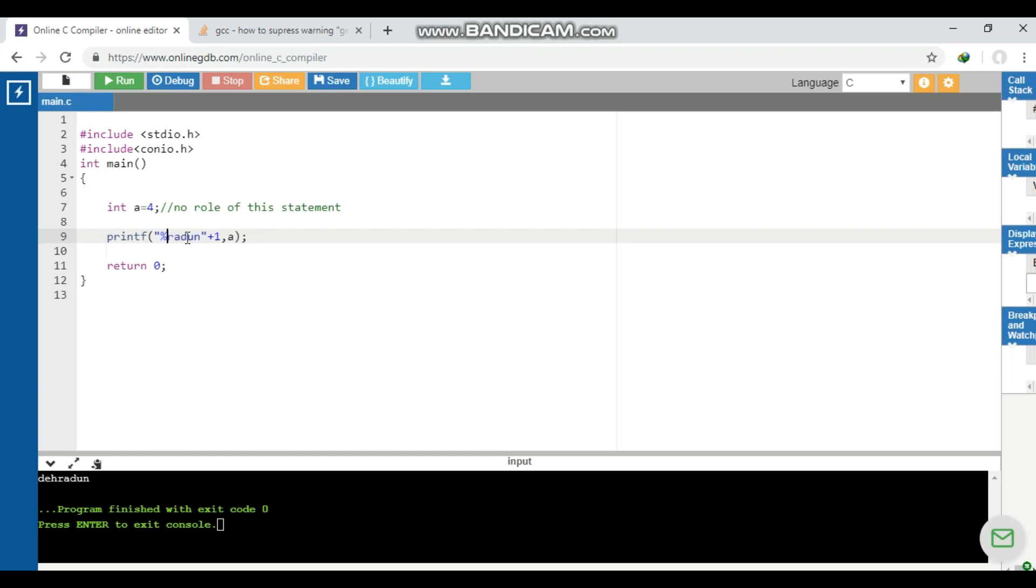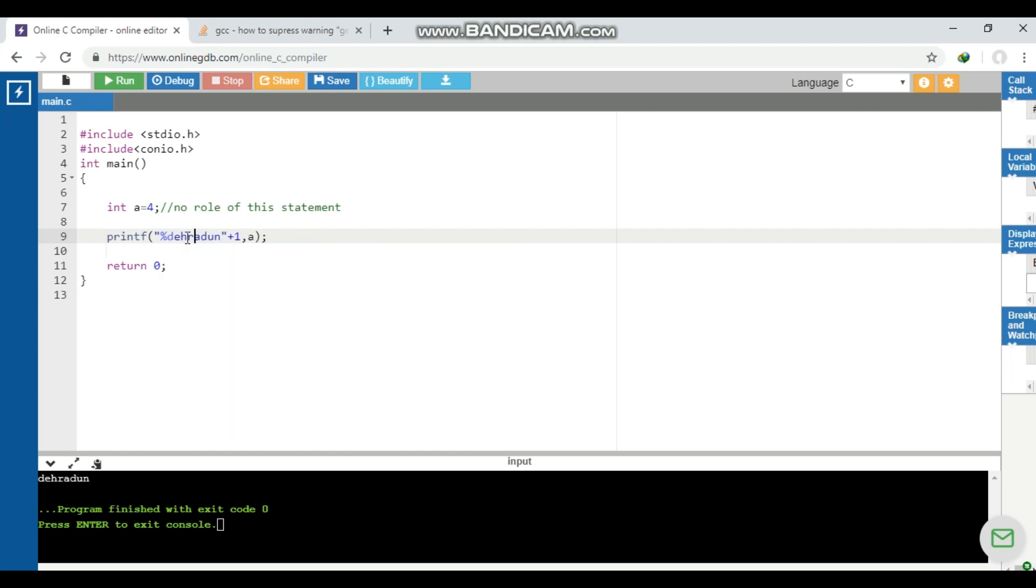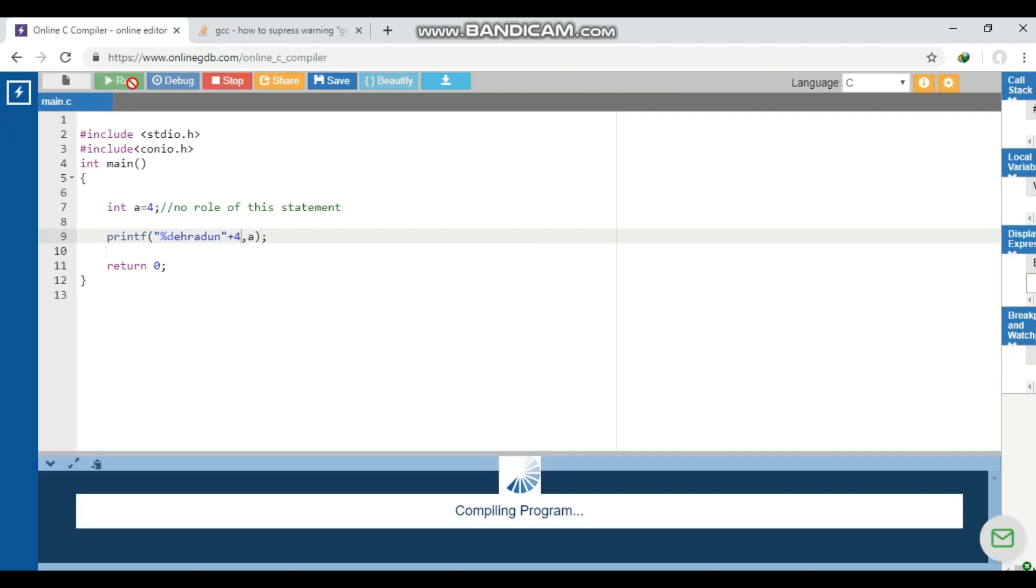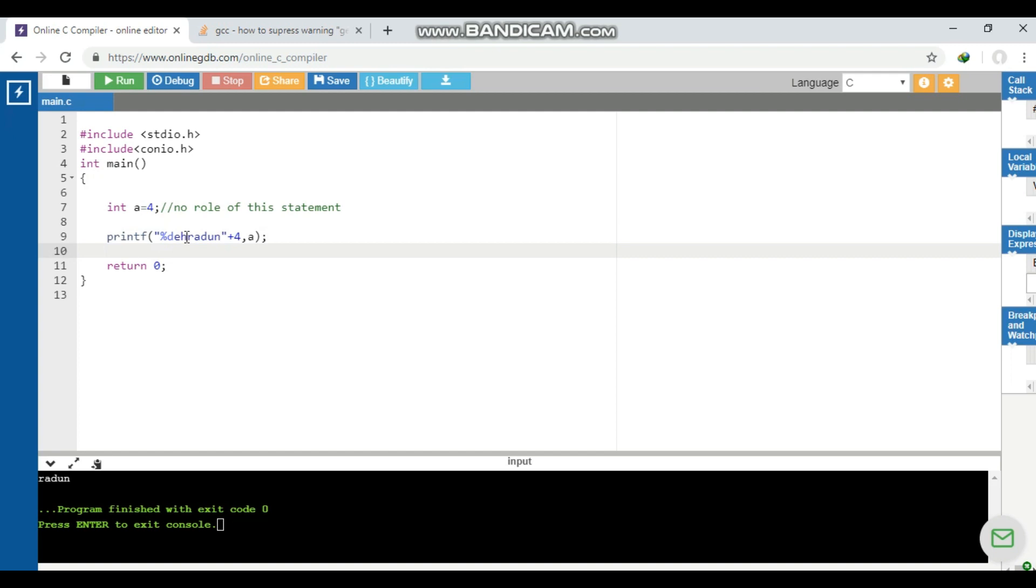What will be the output if I change the number here? Let's say four. So it will print from the fourth index - zero, first, second, third, and fourth. So it will print 'adun'. You can see the output is 'adun'. So this was another tricky question.